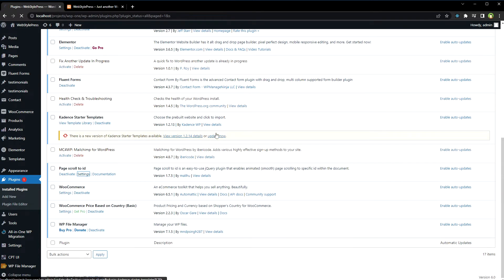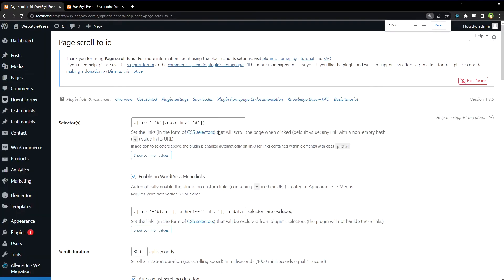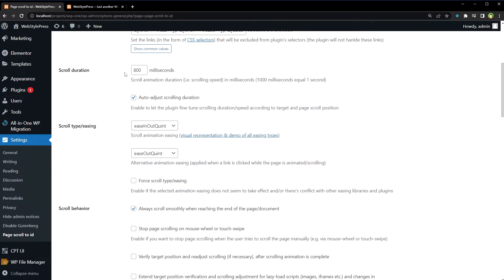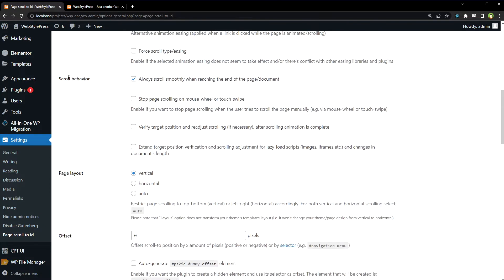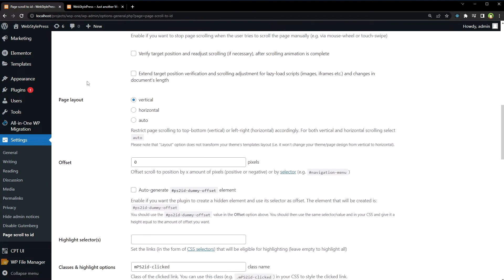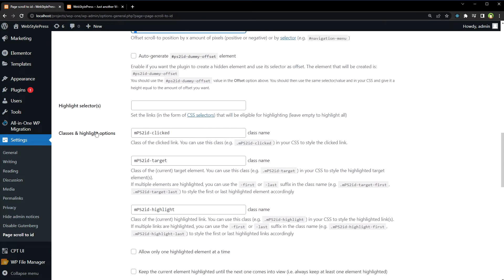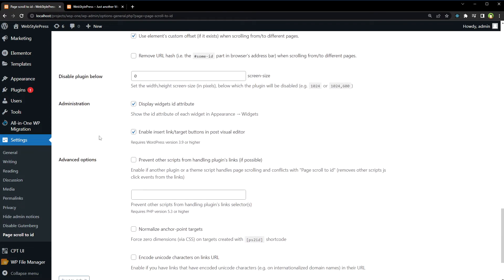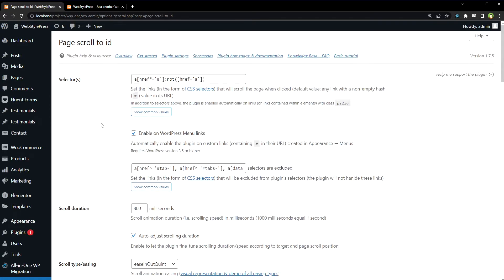Have a look at its settings. Enable on WordPress menu links. Scroll duration you can control, scroll type using many scroll types to choose from. Control scroll behavior, page layout vertical horizontal auto, define offset. And there are many other settings to choose from. I will just save settings. You can control everything from here, but this is just plugin settings. We will have to add links and assign IDs.